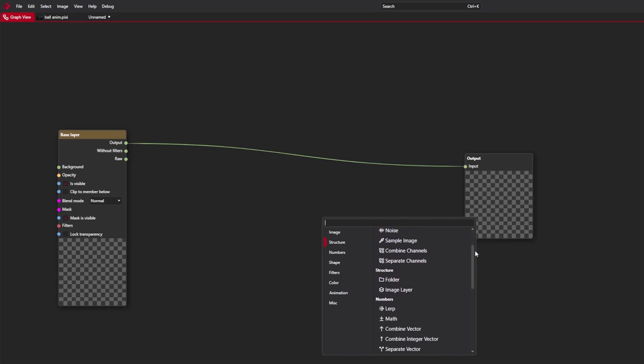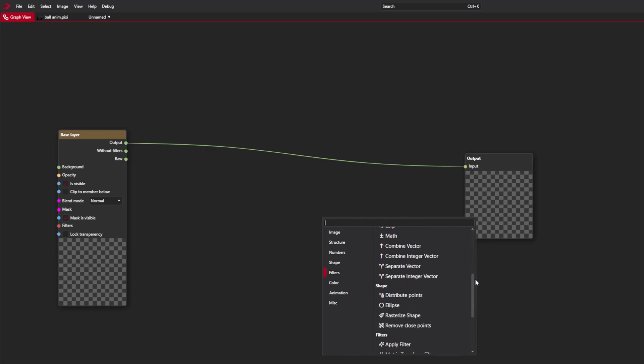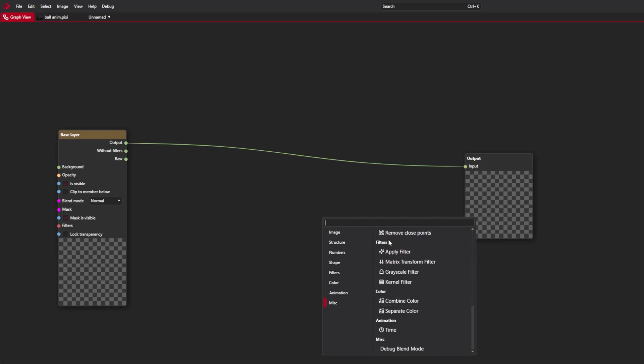Along the way I took some time to make a proper node picker UI. It's not perfect, but way better than before.